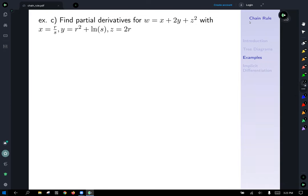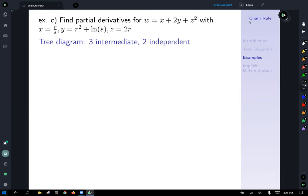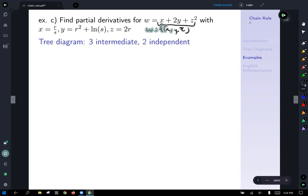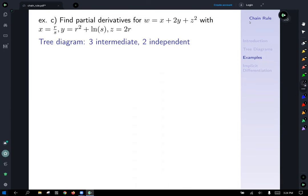Next example: w equals x plus 2y plus z squared, with x equals r over s, y equals r squared plus ln s, and z equals 2r. This is a little different. Since w is a function of x, y, and z, we have three intermediate variables. Since x, y, and z are all functions of r and/or s, we treat them all as having two independent variables r and s.